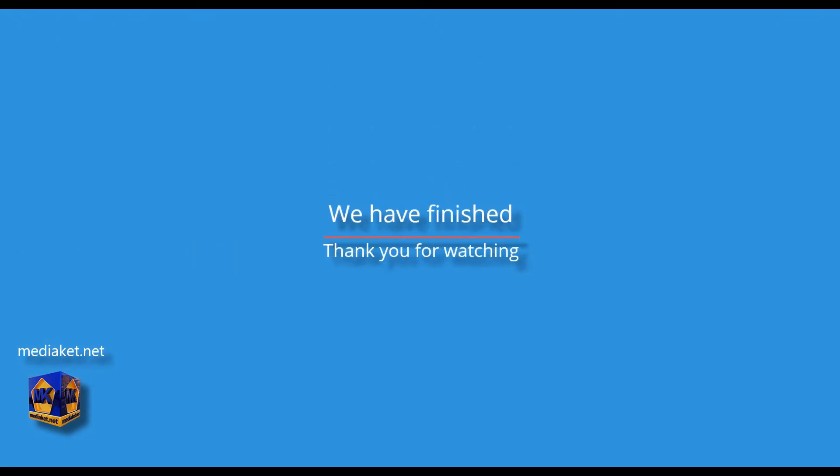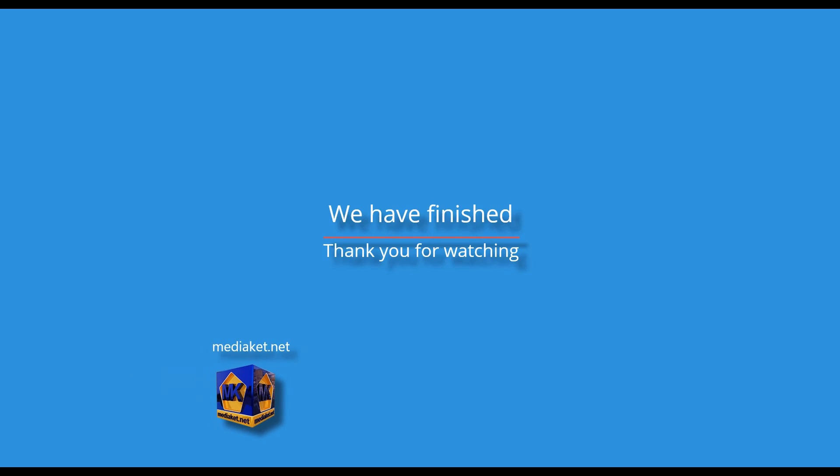We have finished. Don't forget to comment, like and subscribe. Thank you for watching.